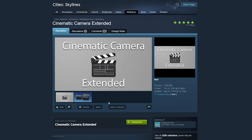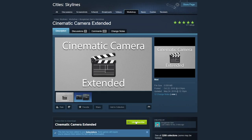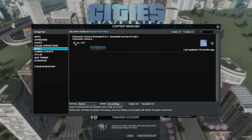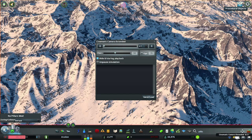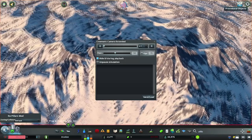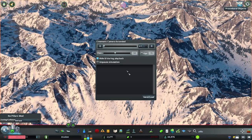To get started, subscribe to the Cinematic Camera Extended mod on the Steam Workshop and be sure to enable it in the Content Manager. Once in-game, you can open the Mods UI with the clapboard icon on the bottom right, or just by pressing the C key.